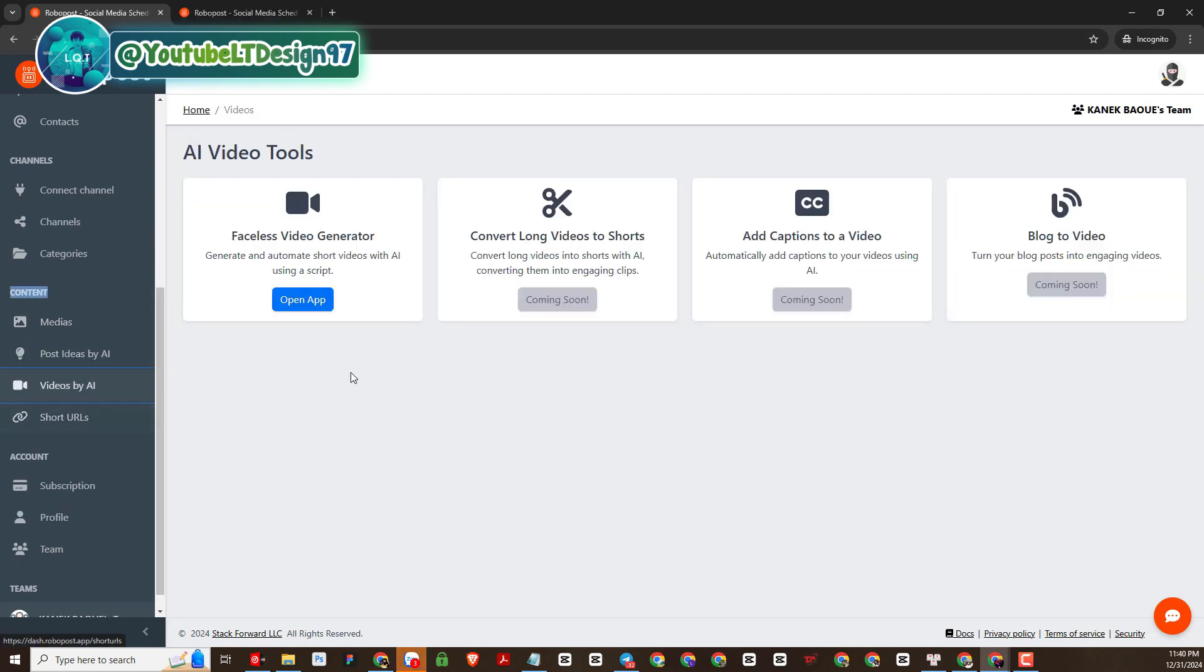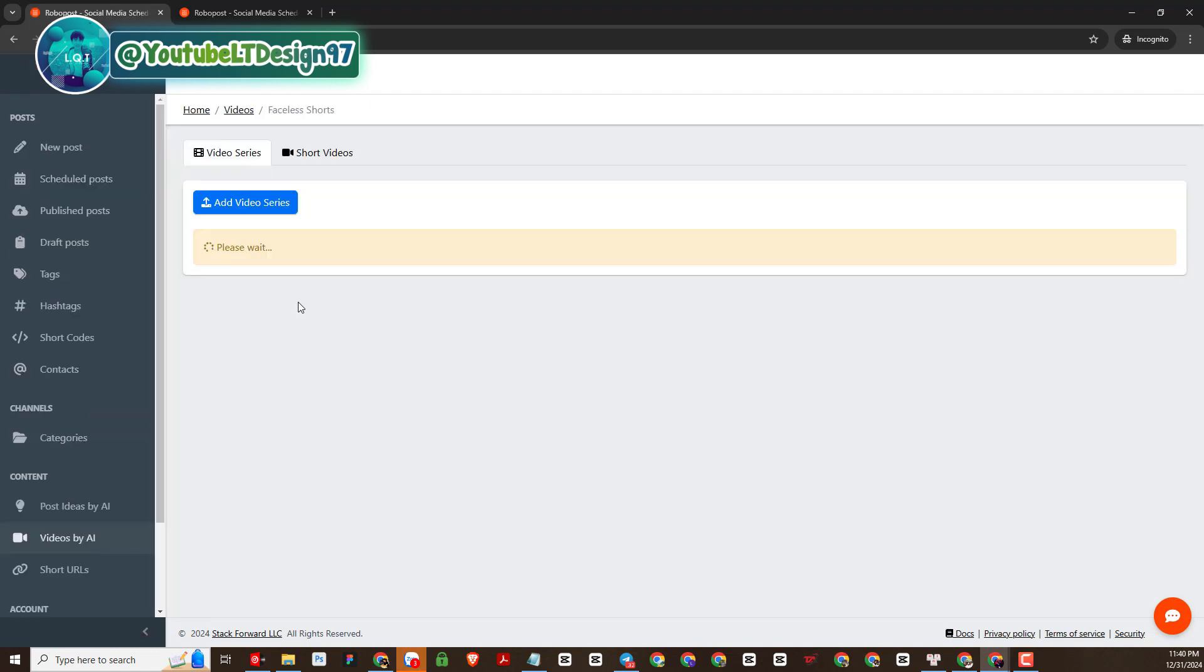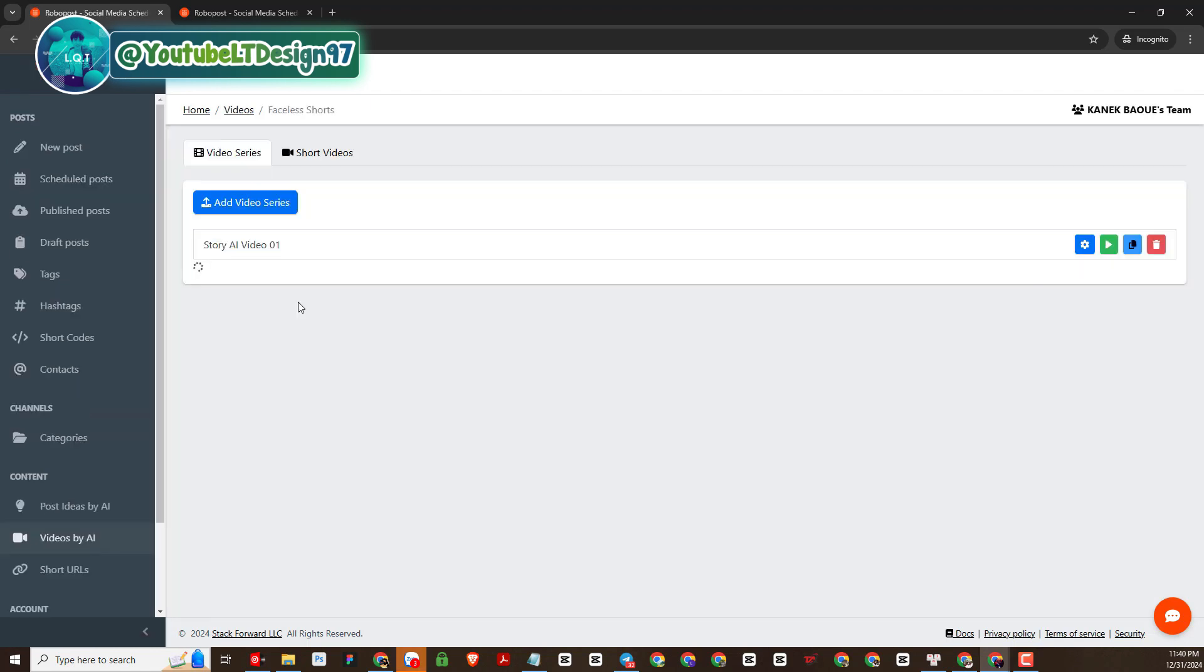Now please choose video by AI for me. Now the working interface will appear as follows, you will select faceless video generator and open app.